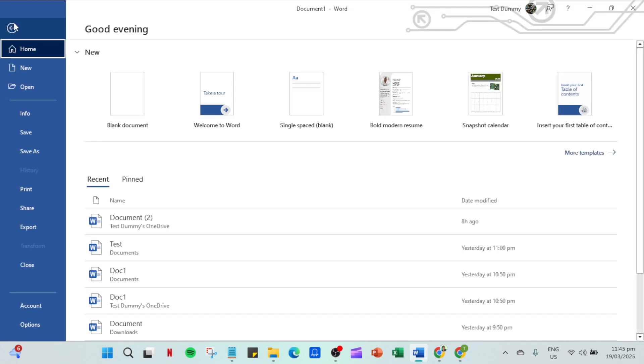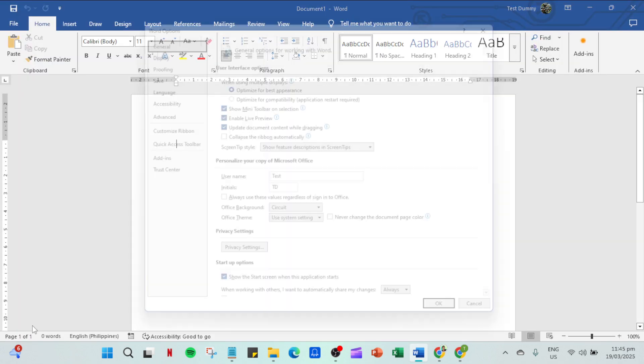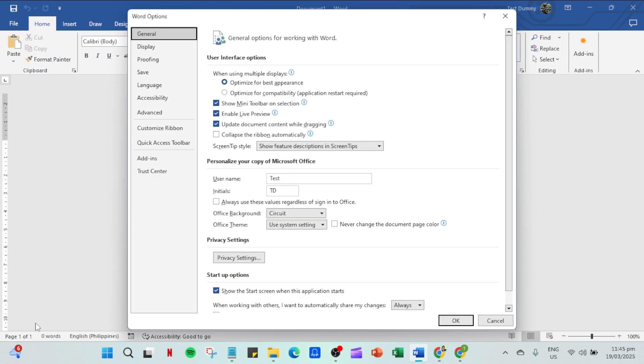This will open a range of options and from here you'll want to scroll down and select options at the bottom of this menu. It opens a new window with several categories on the left hand side. Find and click on save.